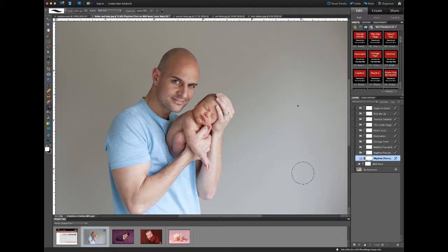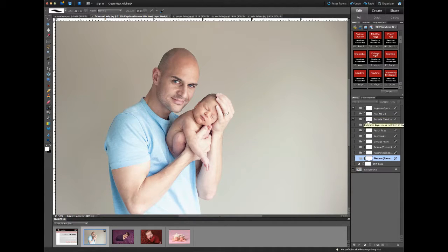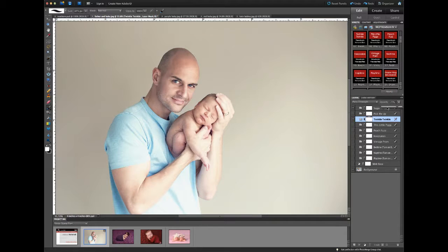Now that the action has finished running, none of the folders are turned on. To see the various effects you have to click in the eyeball holder and the layers will turn on. You can turn on multiple layers to combine effects. If you want to adjust the effect of any folder, click on the layer to make sure it's active. You can increase or decrease the opacity of the layer, and you can paint on the layer mask to hide the effects from one specific part of your image.